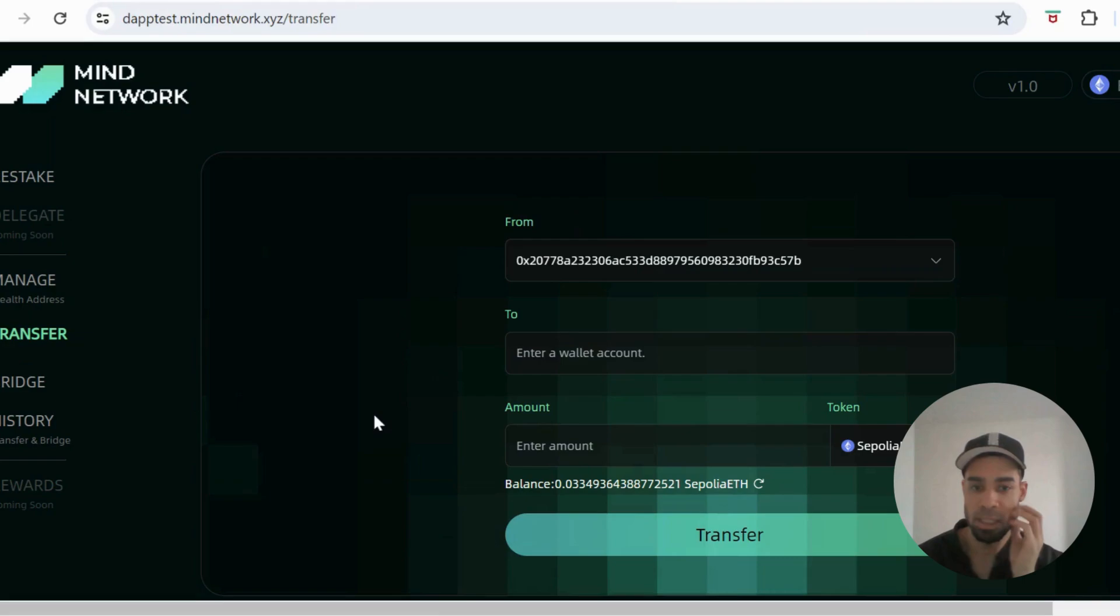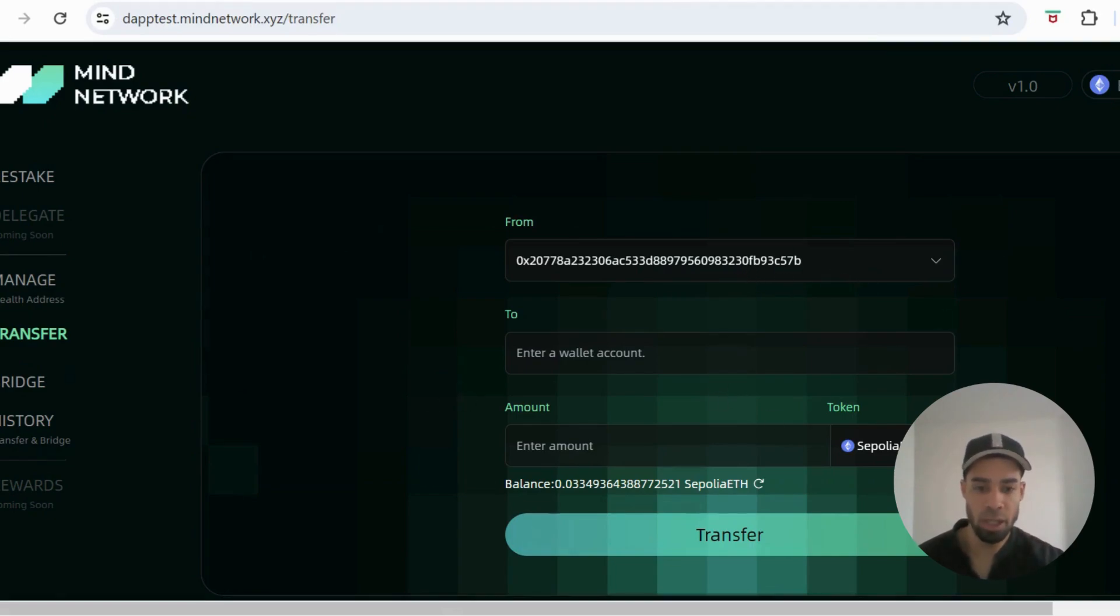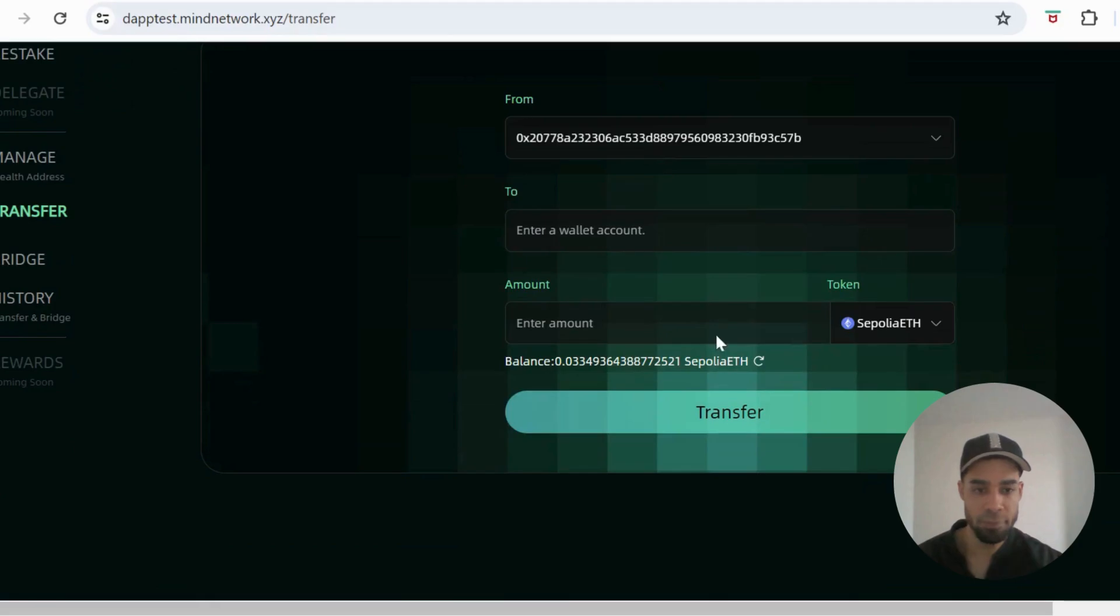I'm going to do a transfer, so you can use the same address that you're connected up with Mind Network. Paste your address in here or you could use another wallet, and then enter an amount of ETH and transfer.